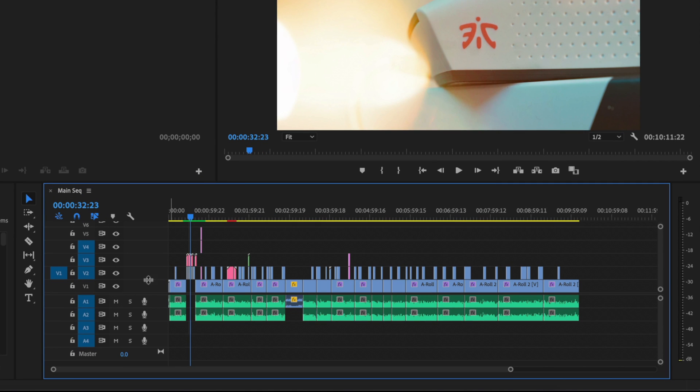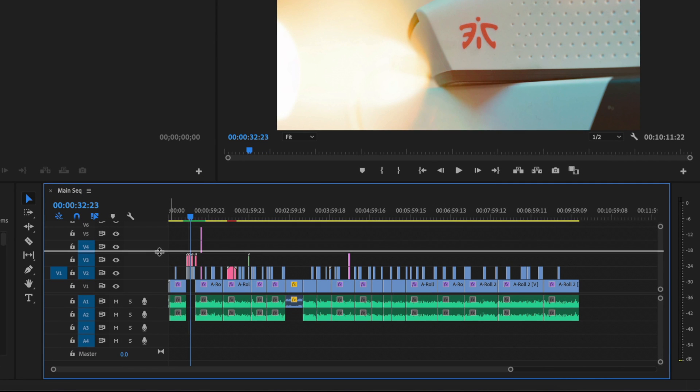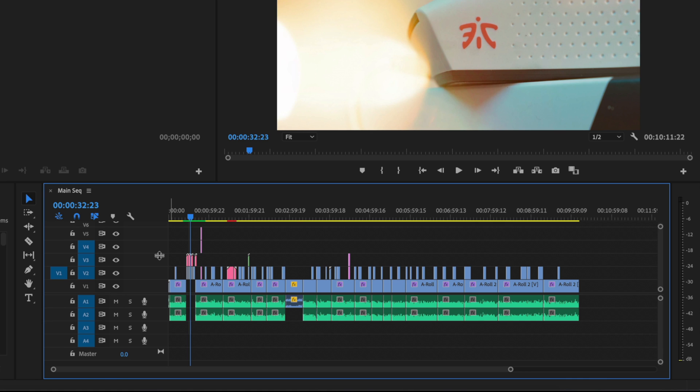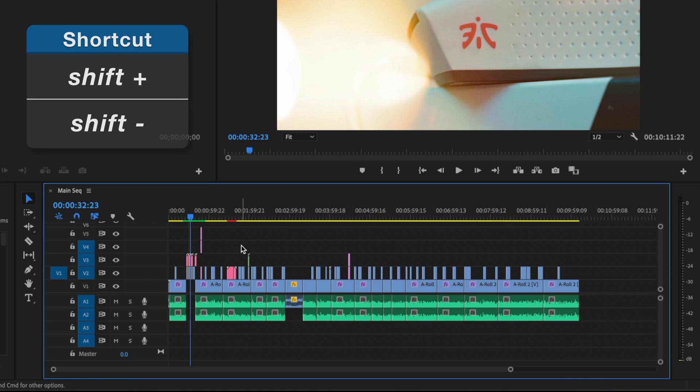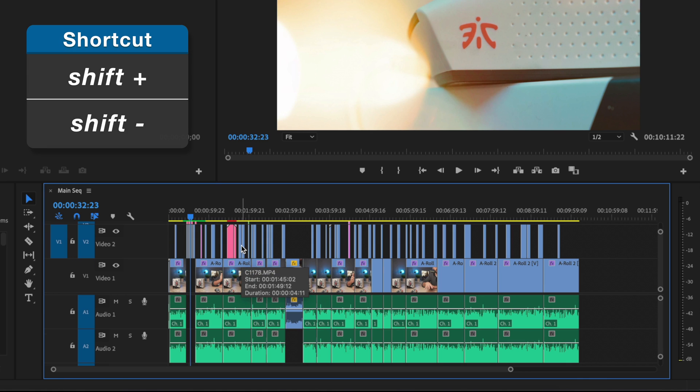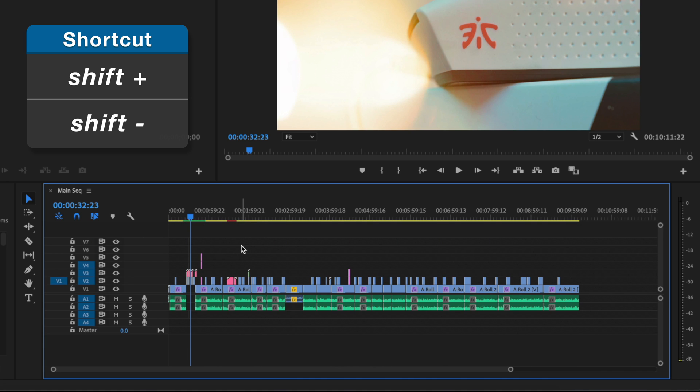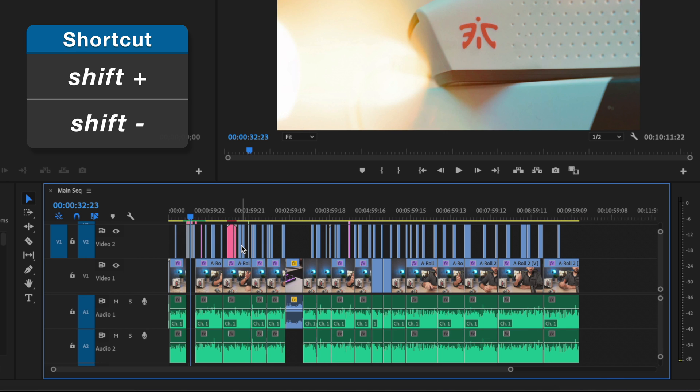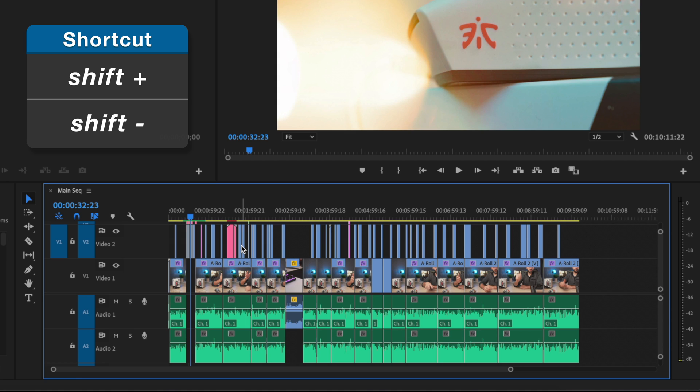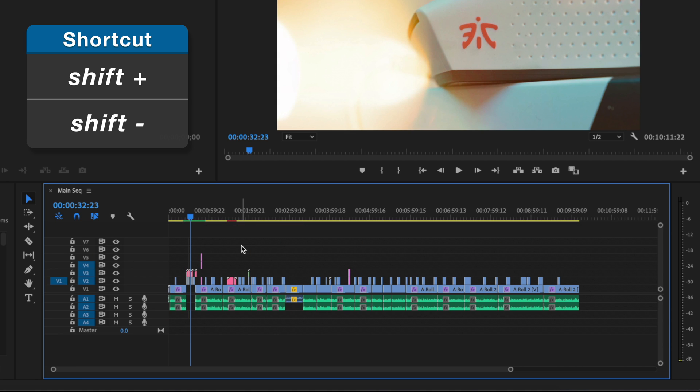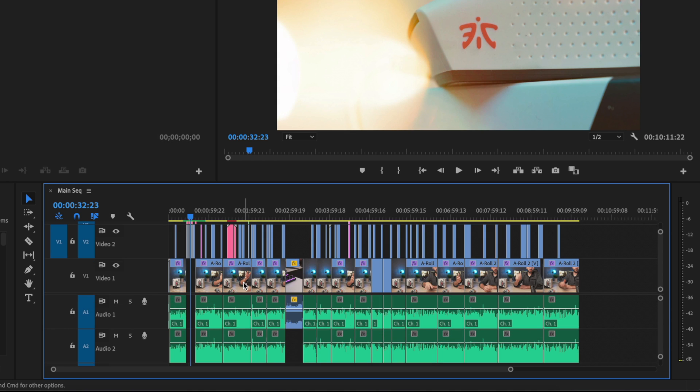So let's say you want to adjust the sizing of your tracks here. By default, they're fairly thin. Well, if I press and hold shift on my keyboard as I use the plus and minus keys, you'll see that I either increase or decrease the track height. This is helpful if you need to get to the keyframes for an audio track, or you just want to see the thumbnails on your video track. So using this shortcut can save you a lot of time so you don't have to go to your timeline panel and manually adjust each track.